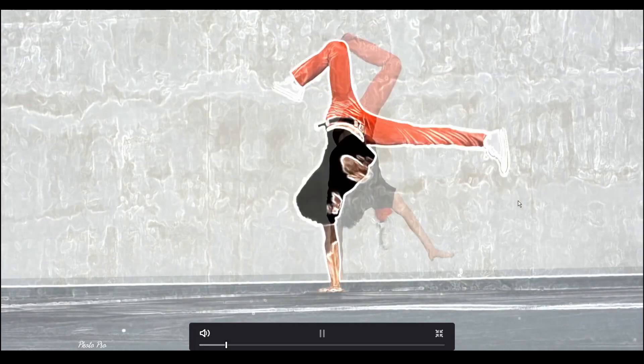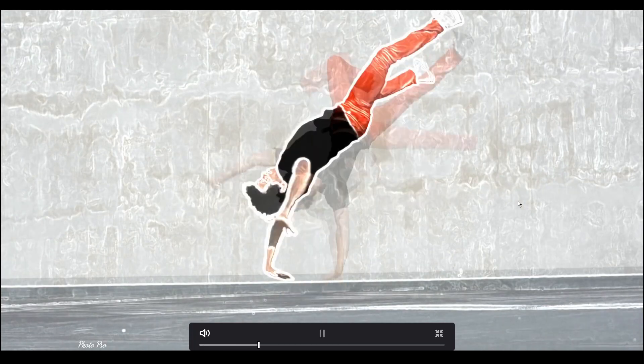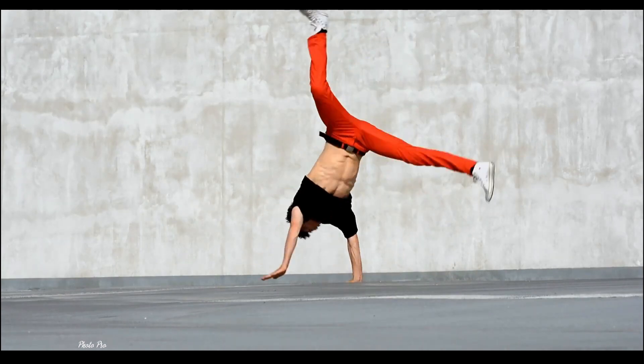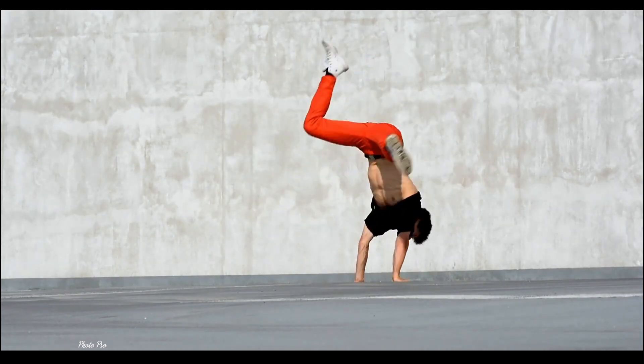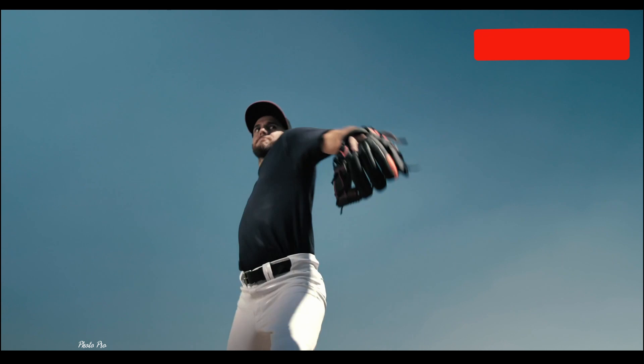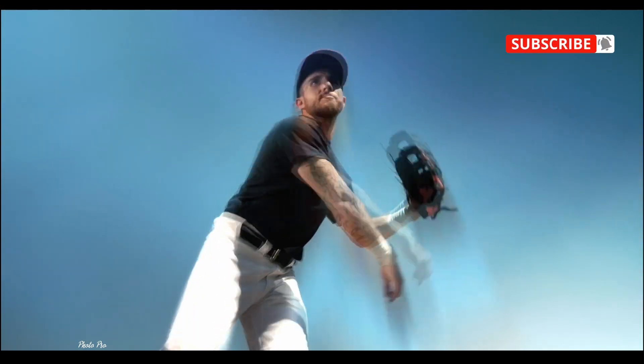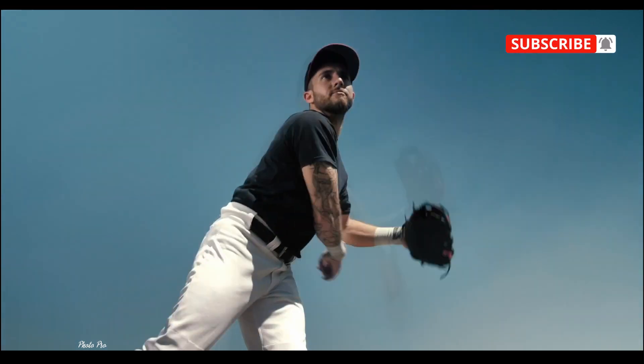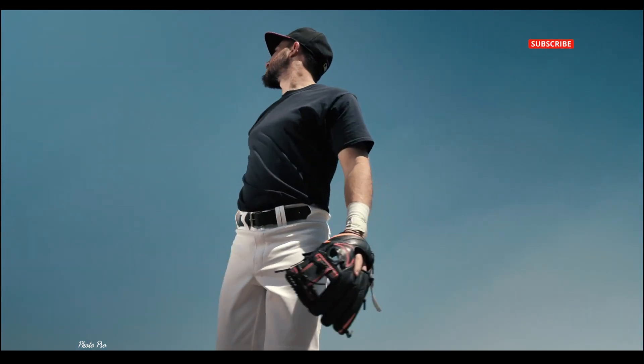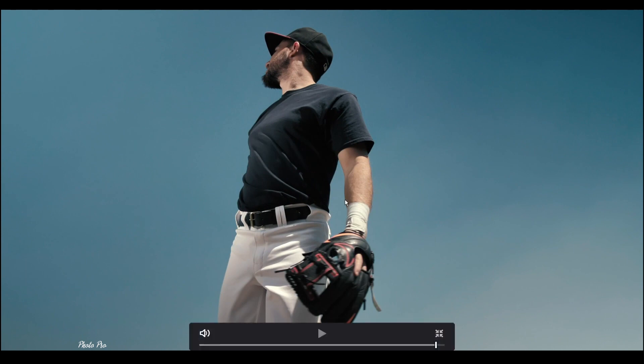So this is the ghost rewind effect in DaVinci Resolve 17 free version. If you have any questions regarding this effect, please let me know down in comments. And that's it for today. See you all next time.